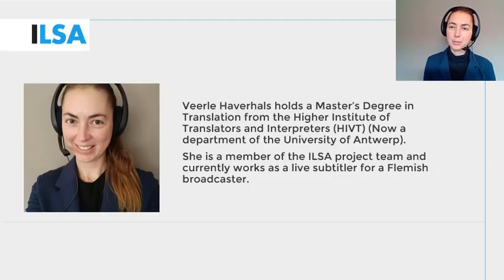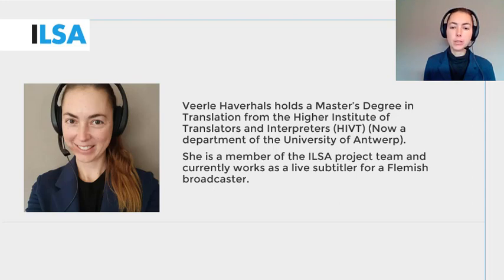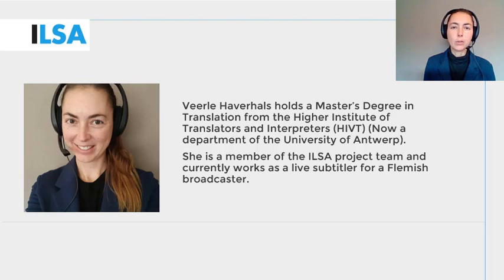Hello, my name is Vera Haverals and I work for the University of Antwerp, Belgium. This ILSA project video will give you an overview on how to provide live interlingual re-speaking coping with different speeds or other difficulties. We continue to build on what you have learned in the previous modules — that is the modules on subtitling, on simultaneous interpreting and on interlingual re-speaking.